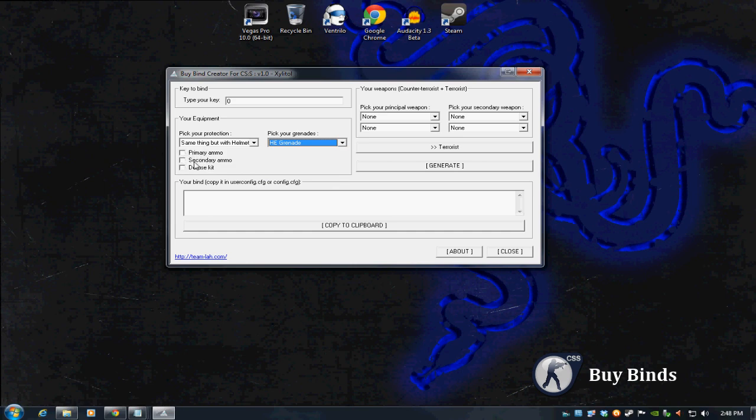Primary and secondary ammo, you don't need to worry about. Those, they took that out. Whenever you buy a gun, you have full ammo in your primary and your secondary now. They actually, that was in an update a couple years ago. So you don't have to worry about that. This was obviously made a while ago.